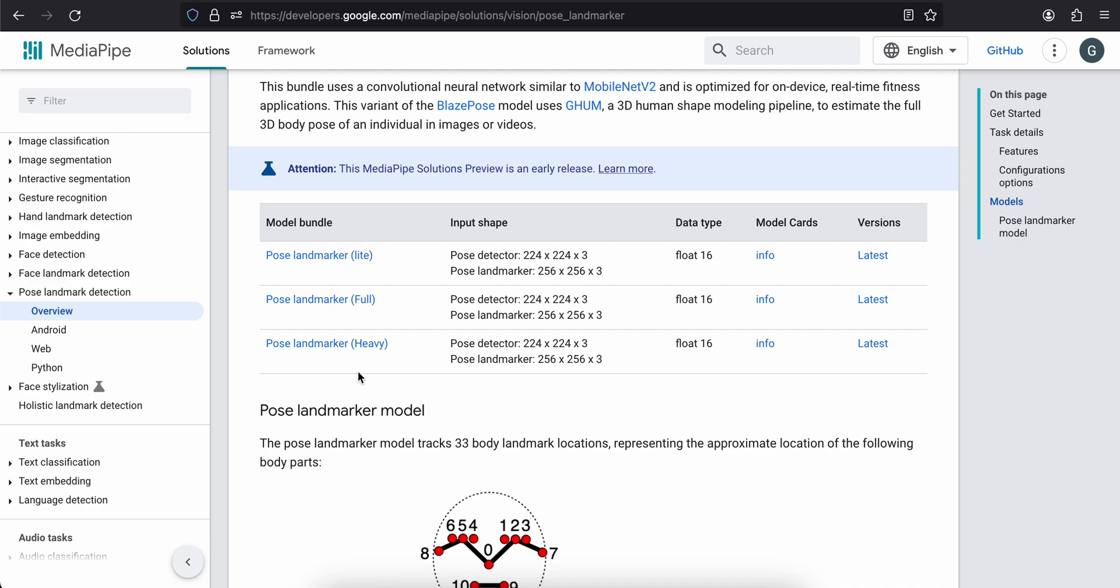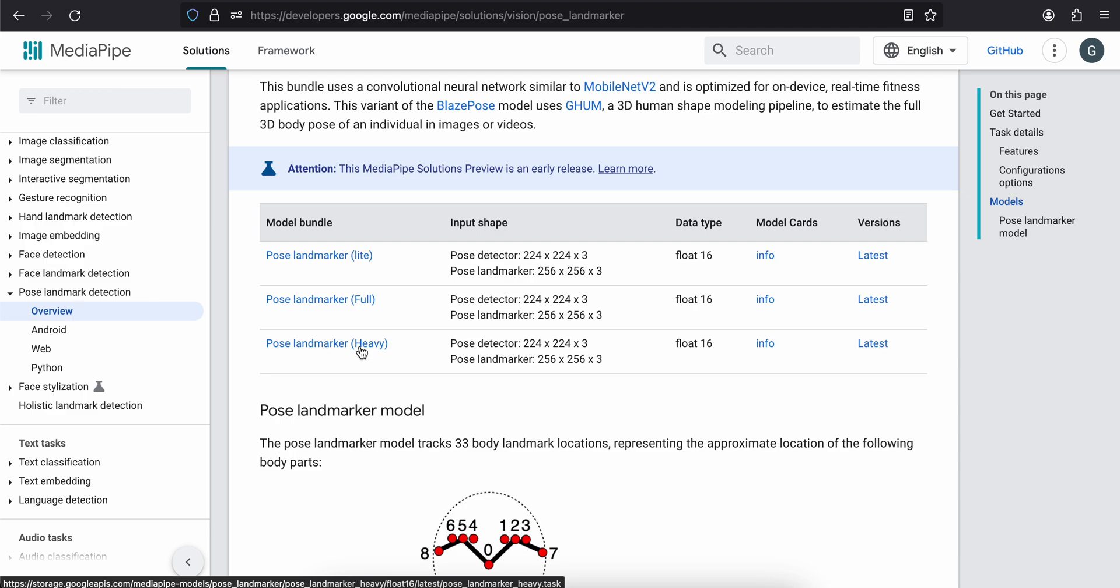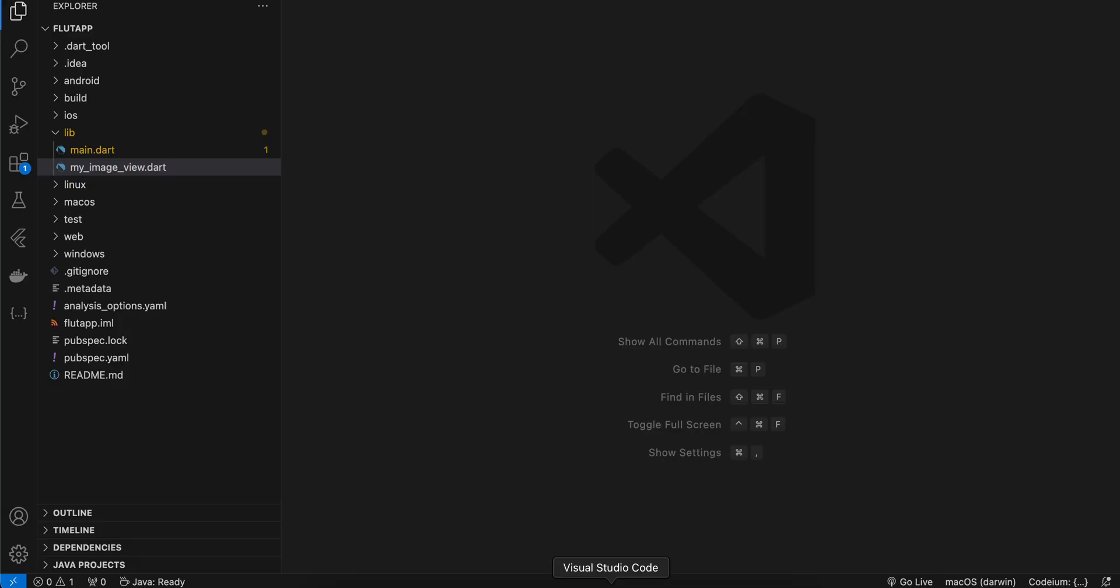Otherwise if you want to use a heavy model you can upload it to your server and download using an HTTP call, something like that from your S3 bucket. But here I have just shipped this TensorFlow Lite model with my app itself, just trying to keep it simple.